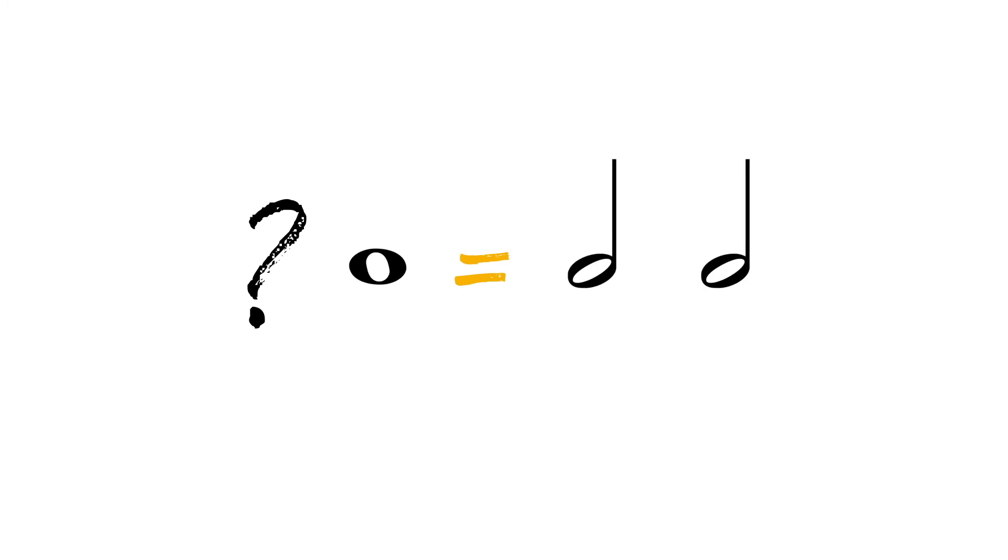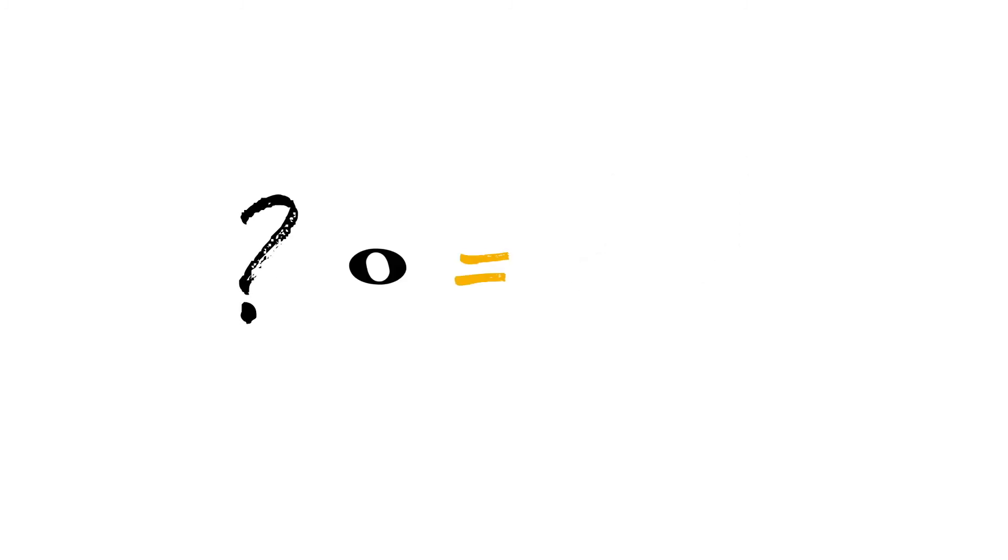How many whole notes equal two half notes? And how many whole notes equal four quarter notes?